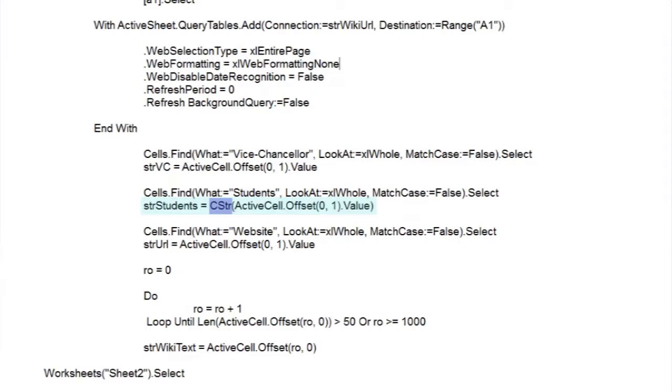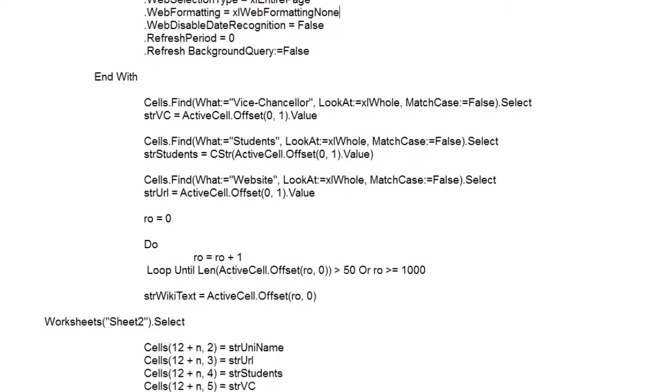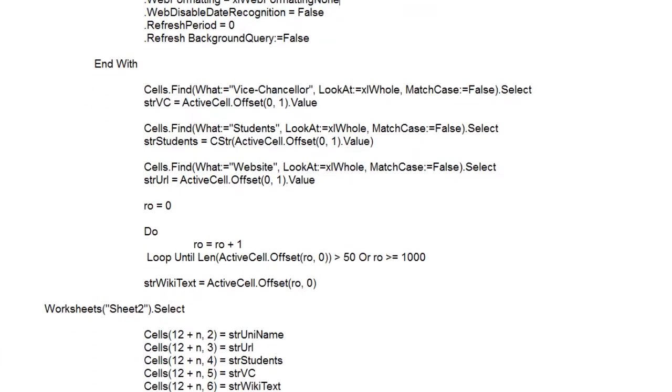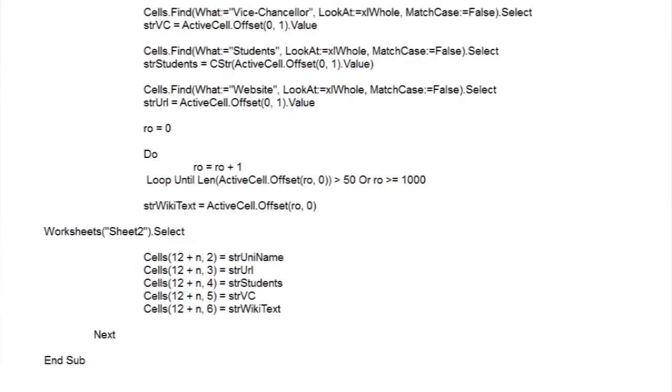But now we have a bit of a problem. We want to pick up the first paragraph, but there's no title or header to guide us. So we'll need to build our own little find function. The only real thing we've got to go on is that a paragraph will probably have lots of characters in it. So how about we go down the rows looking for the first cell with lots of characters?